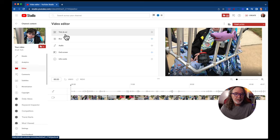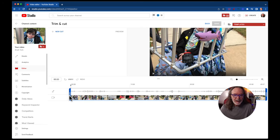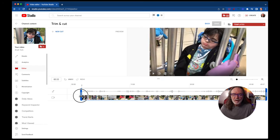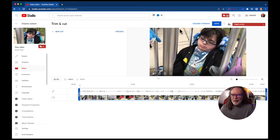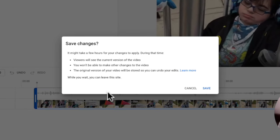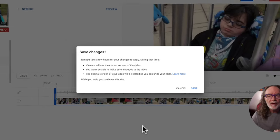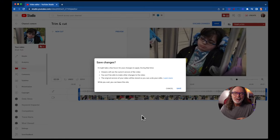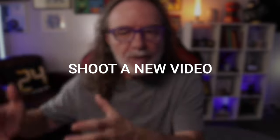Whatever you want to do — if you trim and cut, you can do that. It's a little like iMovie if you're familiar with that. You can discard or hit save. This is important: read the prompt carefully. Viewers will see the current version of the video and you won't be able to make other changes, but the original version will be stored so you can undo it later. That's using the YouTube editor.